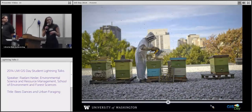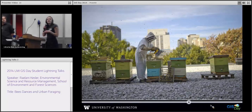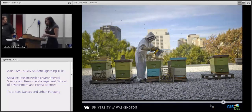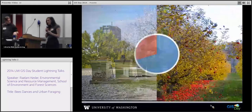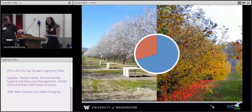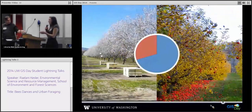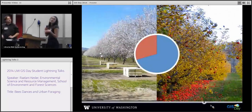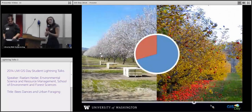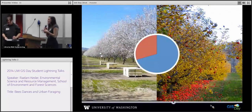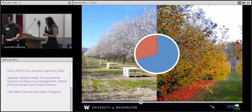As they relate to humans, bees are predominantly important for their role in pollination. Approximately one-third of all the food that we eat was pollinated by a bee. This includes fruits, vegetables, nuts, and crops like alfalfa, which are used for feeding livestock.